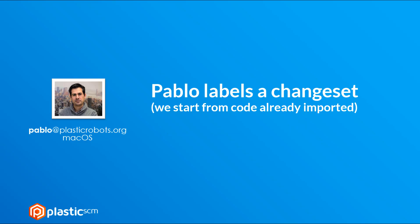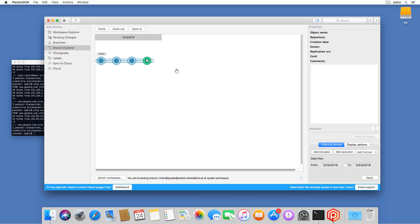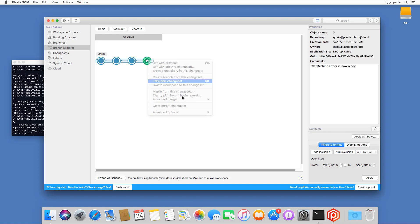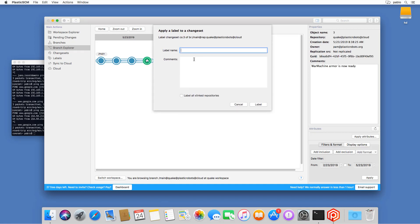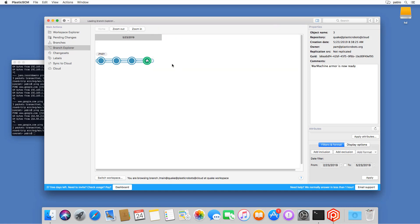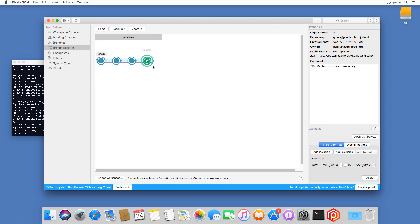Let's start by labeling an existing changeset on a repository that I already created before. So it's very simple. Right-click on a changeset and then enter the label name. I'm using BL for baseline and then just a comment and we're done. And you'll see the rendering in the branch explorer.